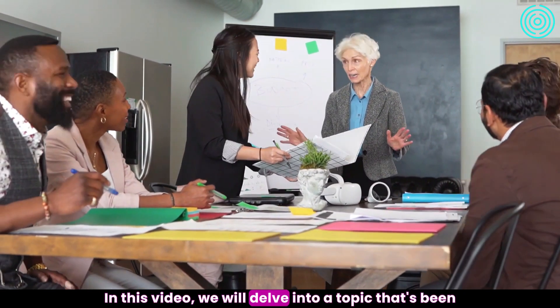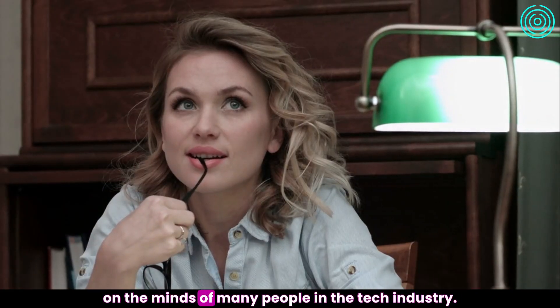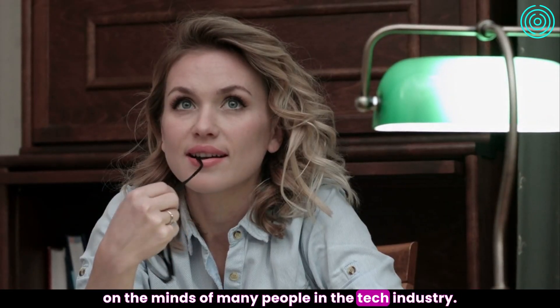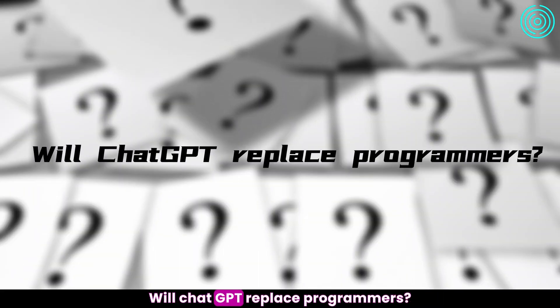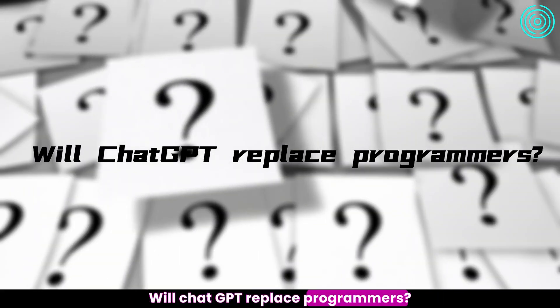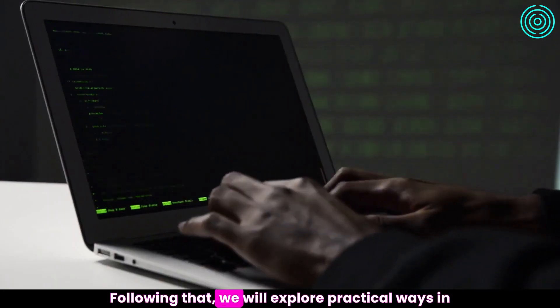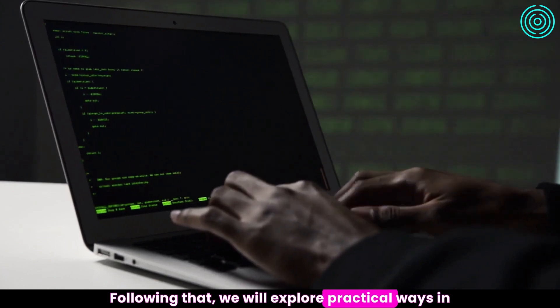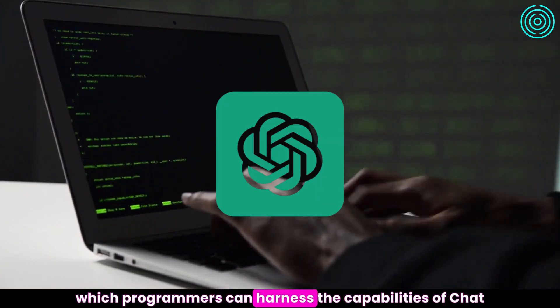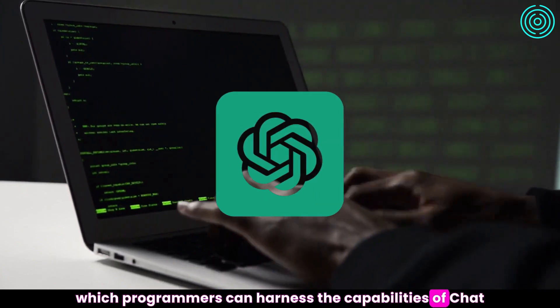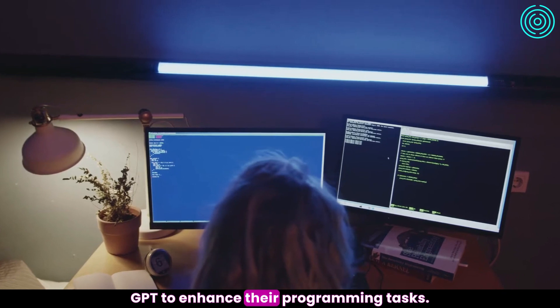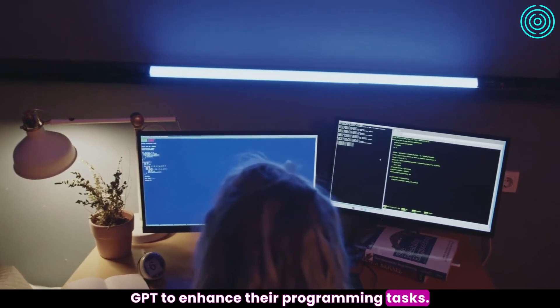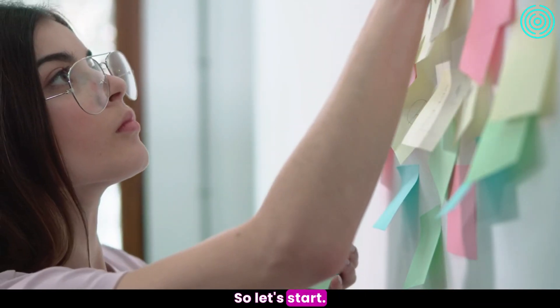In this video, we will delve into a topic that's been on the minds of many people in the tech industry. Will ChatGPT replace programmers? Following that, we will explore practical ways in which programmers can harness the capabilities of ChatGPT to enhance their programming tasks. So let's start.